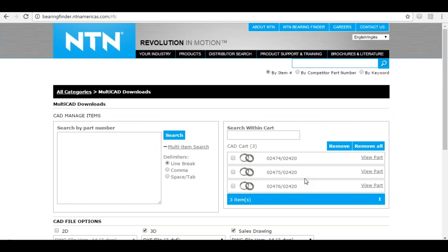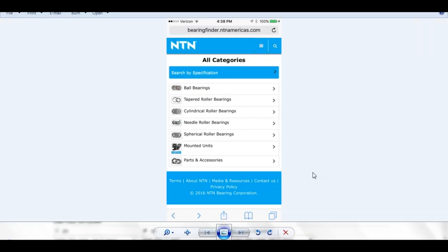The final feature I want to mention is that Bearing Finder is completely mobile friendly. Anything you can do on the website can be done on the mobile site, so you can access Bearing Finder on the go. Here's a screenshot of the home page accessed through a mobile device — the URL is the same, and the layout is slightly different to make it mobile friendly. All products are accessible, and the magnifying glass icon is how you search for a part number on mobile, just like on the website.